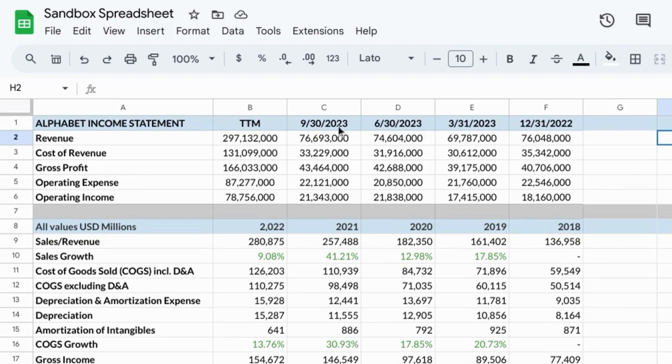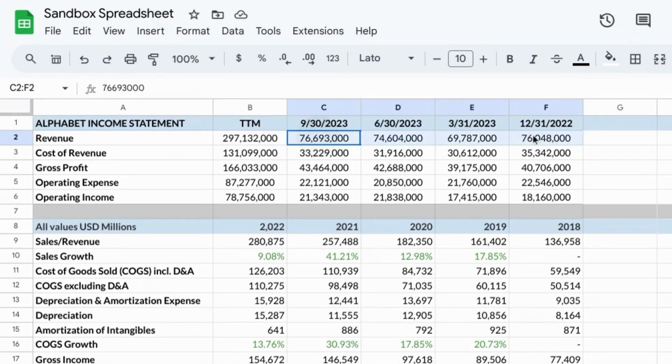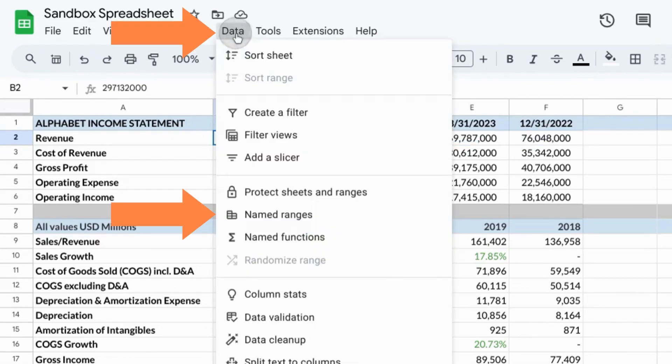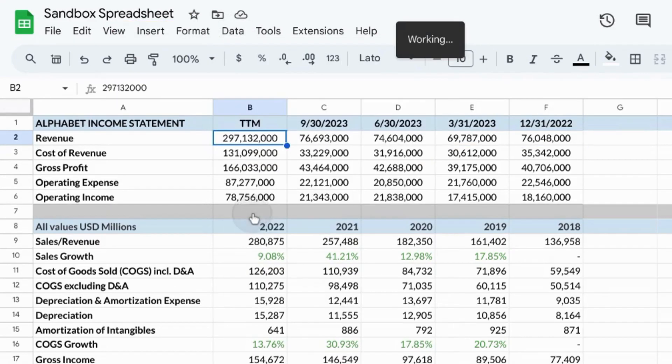You can do this for a single cell or as the name denotes, a range of cells. So select the range of cells that you want to name and then go to the main menu, click on data, select named ranges.